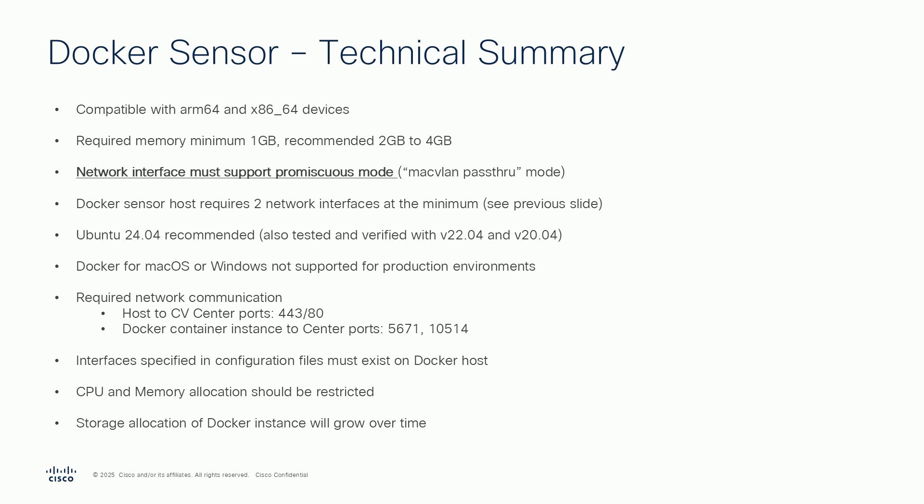As previously stated, the Docker host needs to provide two network interfaces with the capability to support promiscuous mode. Keep in mind that one of the interfaces will be used exclusively by the sensor.